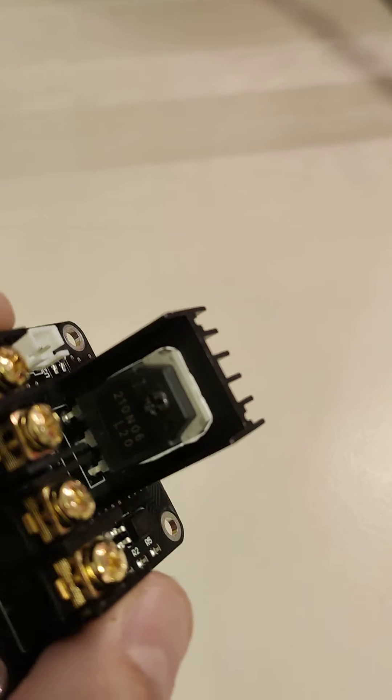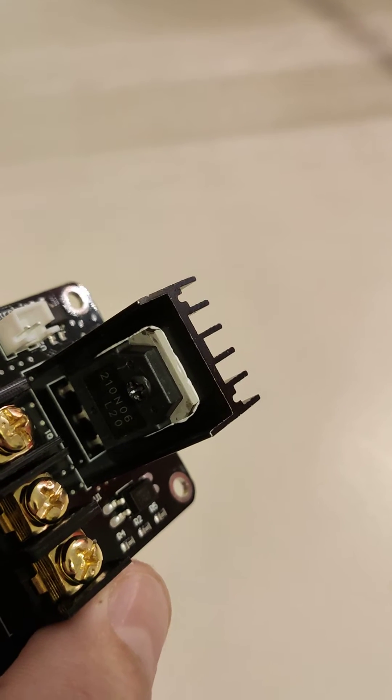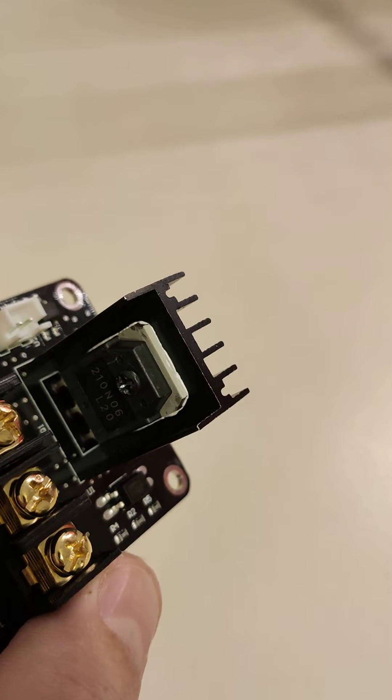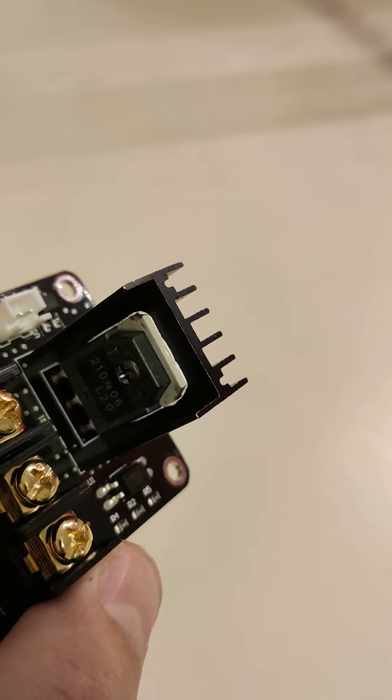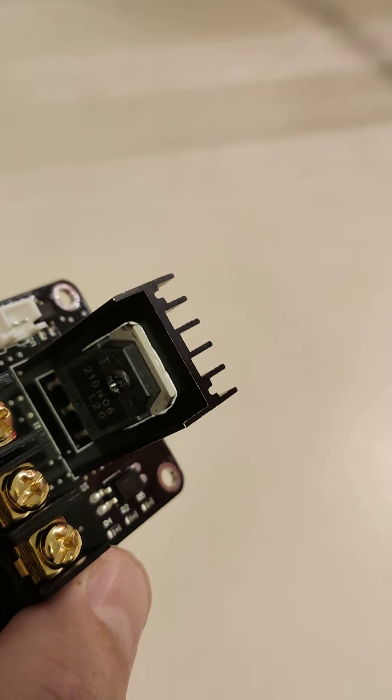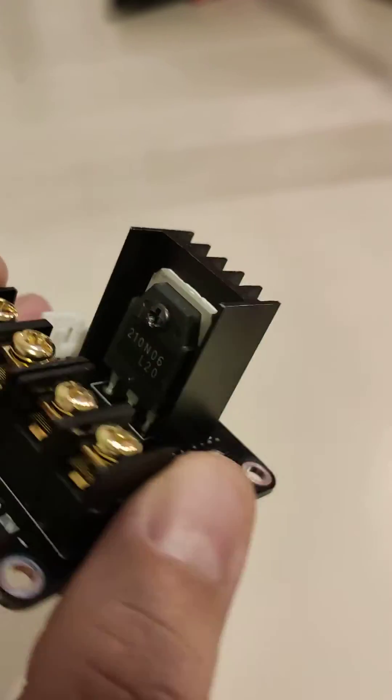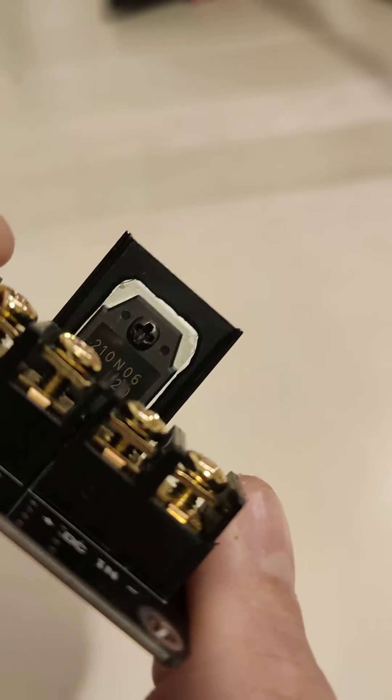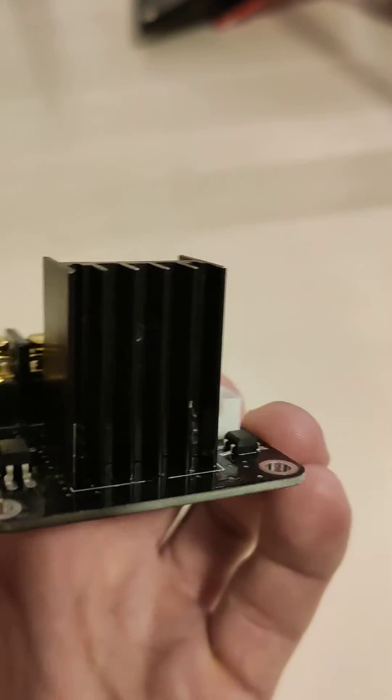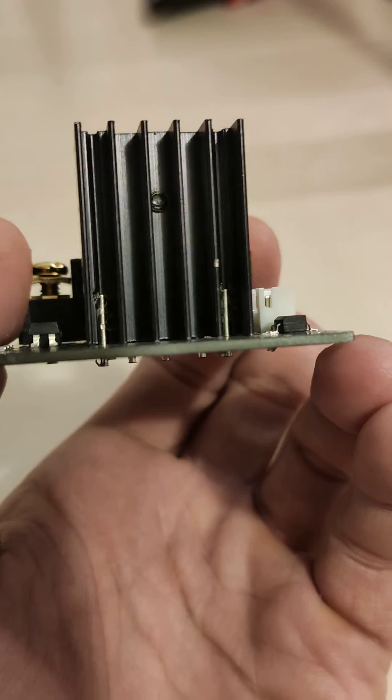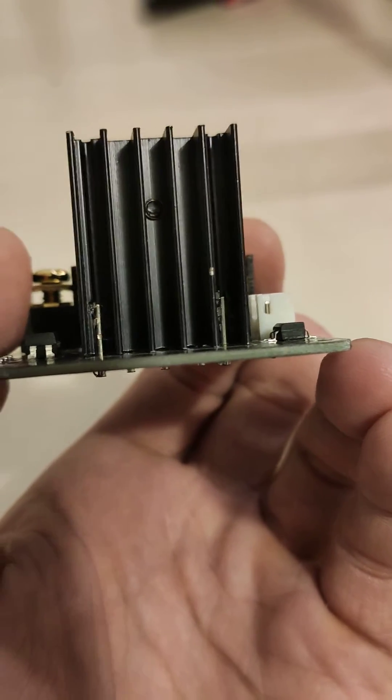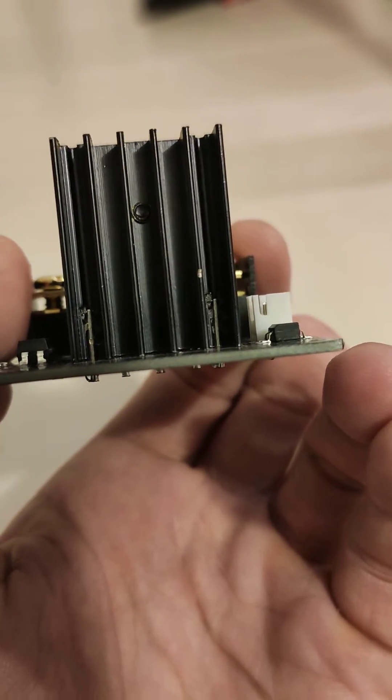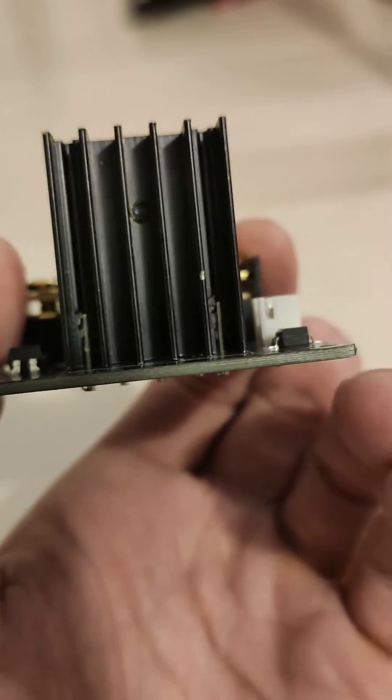You see this heatsink and MOSFET. There's nothing wrong, but you must take off the heatsink. Just unscrew this bolt, then wiggle it left and right because it's held by these two pins, if you can see it.